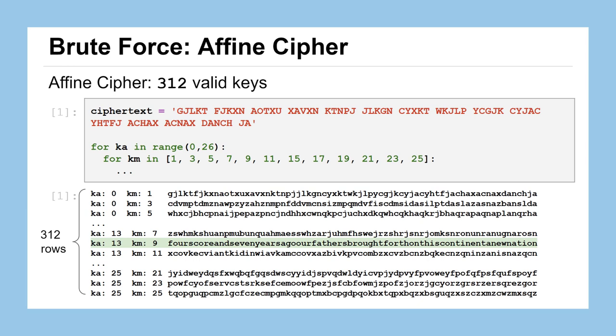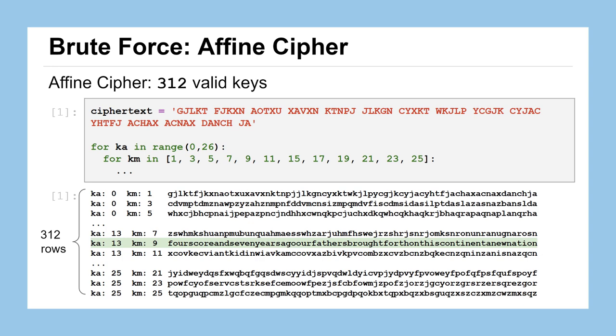So are there any substitution ciphers that might be avoidable from a brute force attack? It turns out there is. If you think about our random mapping substitution cipher, remember for any substitution cipher, there are 26 factorial different ways that you can map the 26 plaintext characters to 26 ciphertext characters. That's about 4 times 10 to the 26 valid keys, essentially, if you think about each mapping as a potential key. Now that's a lot. That is much more than 26 or 12, certainly more than 312.